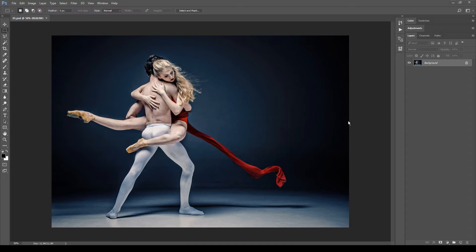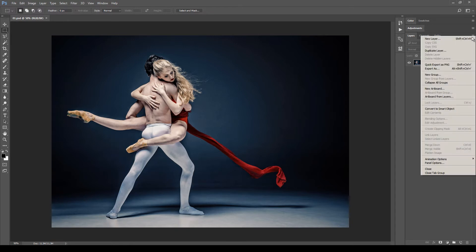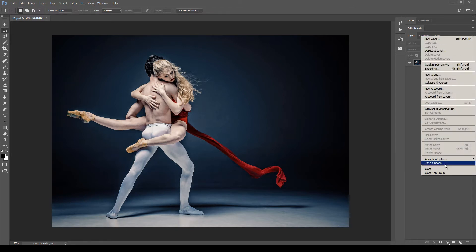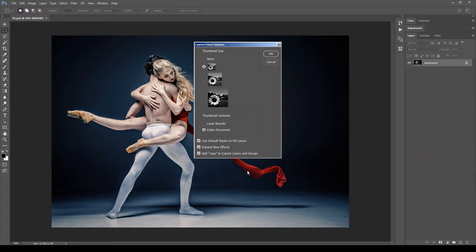Next, check the layers panel. Click the menu button at the top right corner, go to Panel Options, and make sure that 'Add copy to copy the layers and group' is active like this. Click OK.